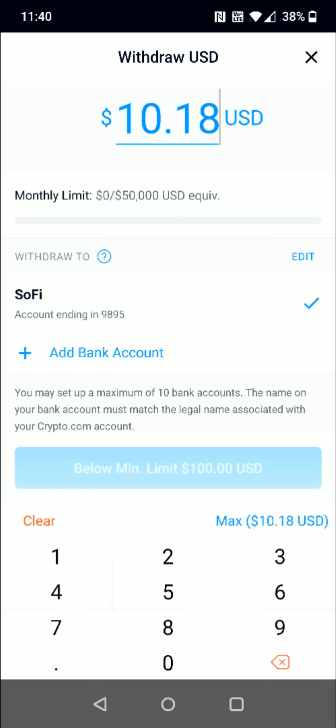Once you enter in at least $100 to withdraw, you'll be able to click the button at the bottom to withdraw funds from your crypto.com account to your external bank account. I hope this video was helpful walking you through how to withdraw cash to your bank through your crypto.com account. Thanks for stopping by — consider subscribing to the YouTube channel and I'll catch you next time.